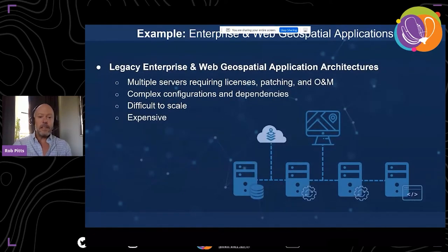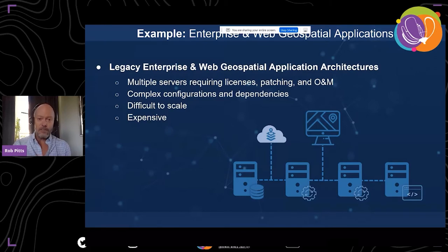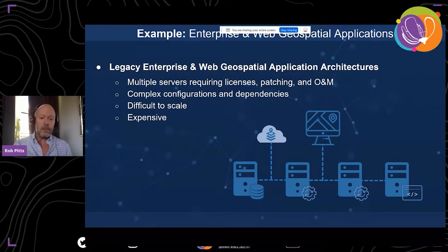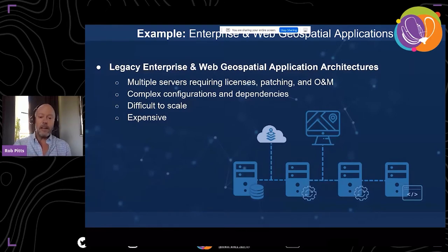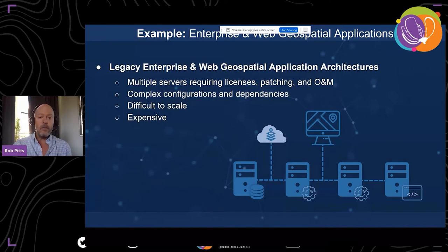A good example is building geospatial web applications. Traditional architectures are overly complicated and oversized — they require multiple machines for database, application, and web servers, require licenses, patching, operations, and maintenance. These configurations generally have a lot of interconnections and dependencies, making patching, upgrades, rollbacks, and integrations with other systems very tricky, and ultimately very expensive.